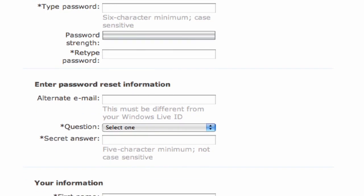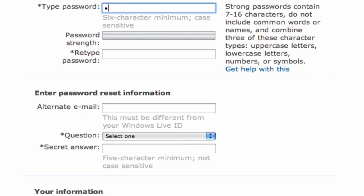You're going to enter a password, and then it's going to ask you to retype the password. As you see, it's going to give you an indication of whether it's a strong password or not. The stronger the password, the better.